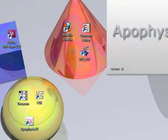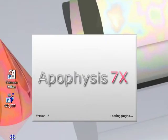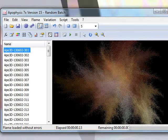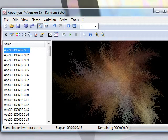To launch Apophysis, double-click the icon. Apophysis will automatically generate a batch of random flames.